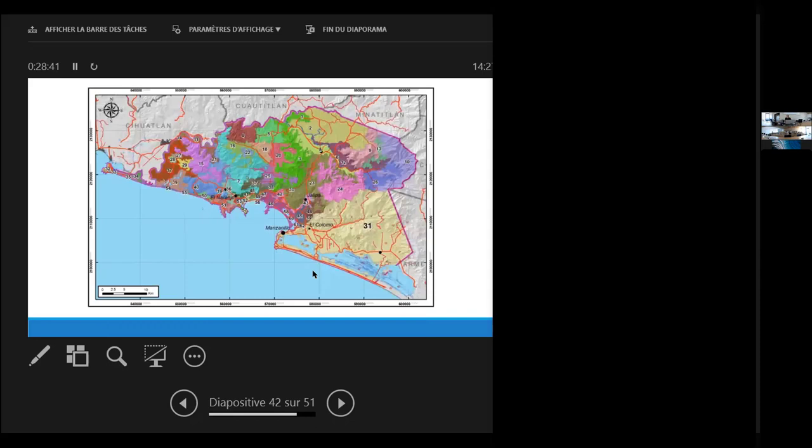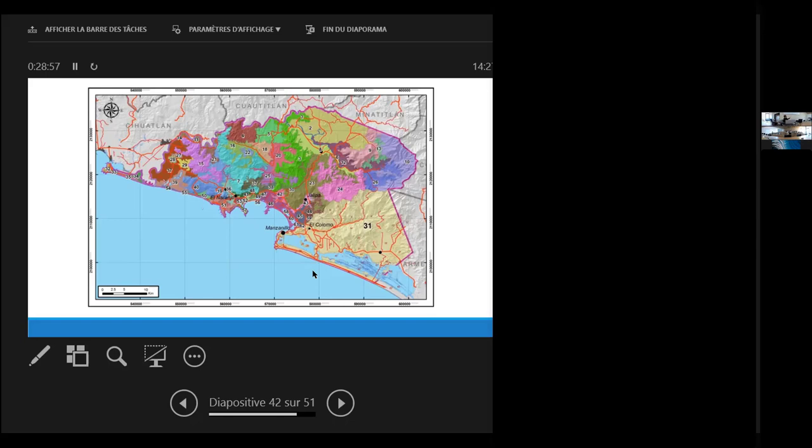In this case, we can see the port of Manzanillo, the city and the port. Again, the current port is in number 61. And the expansion would be where the number 25 is here. All this part is the possible expansion of the port. And you have the other two lagoons to the southeast that are meant to be preserved.